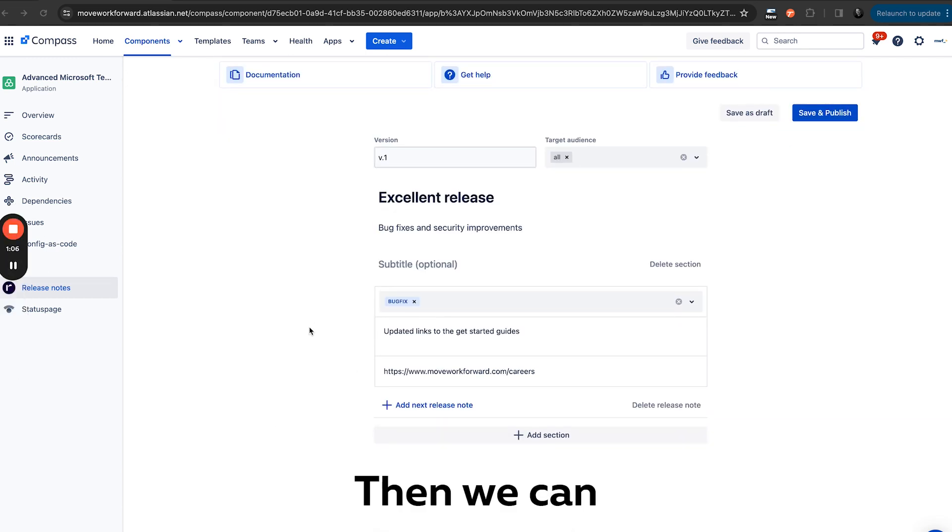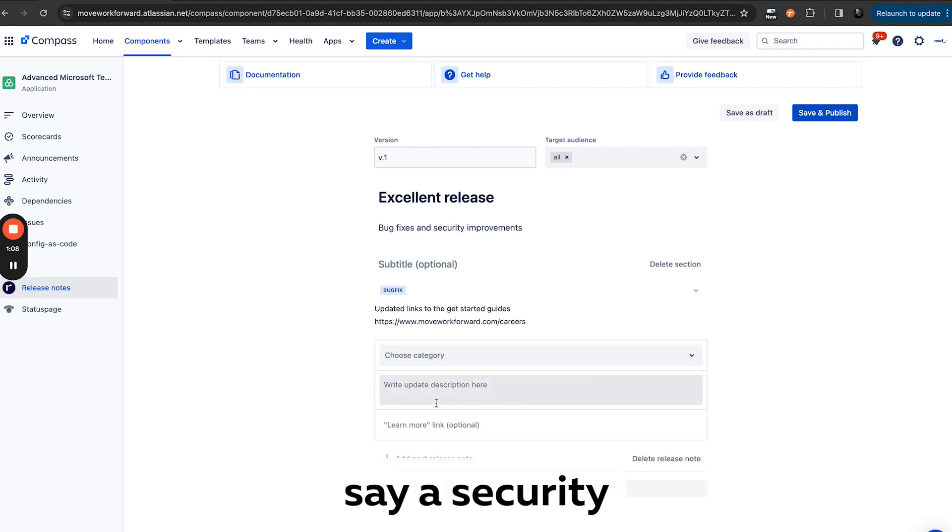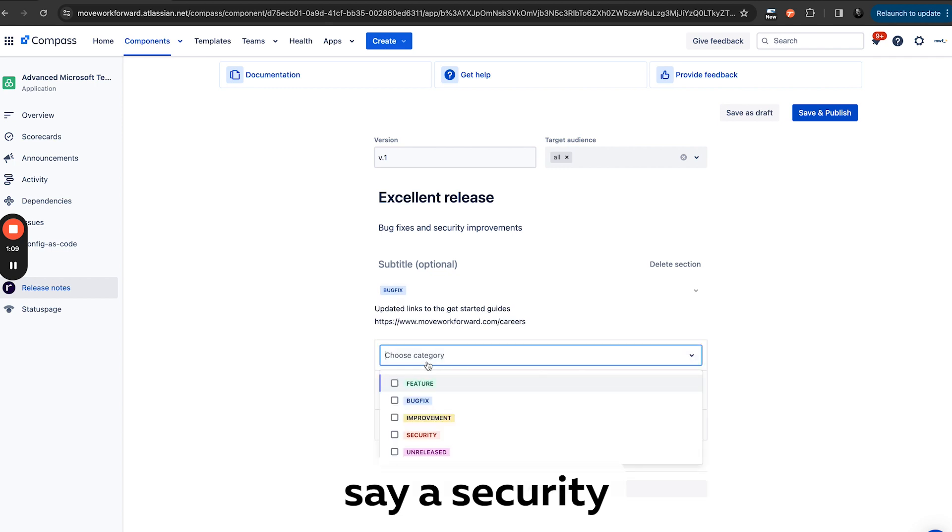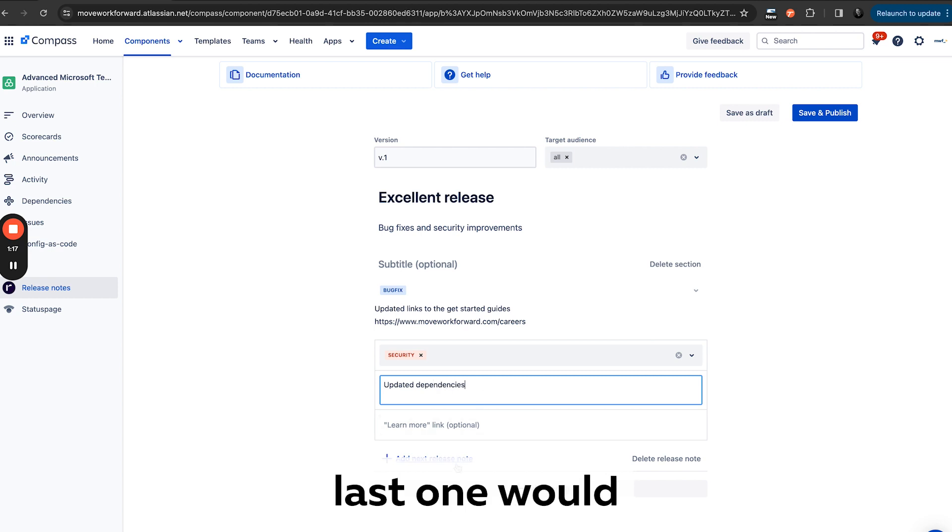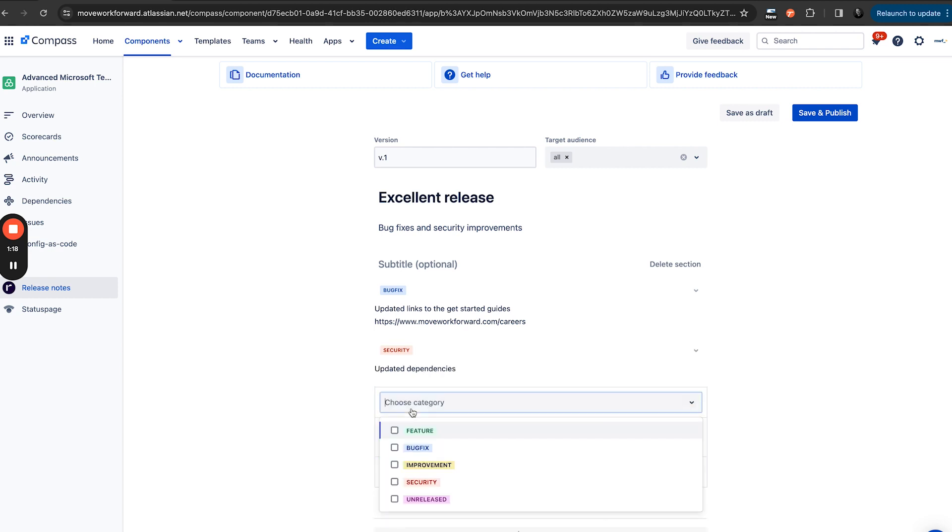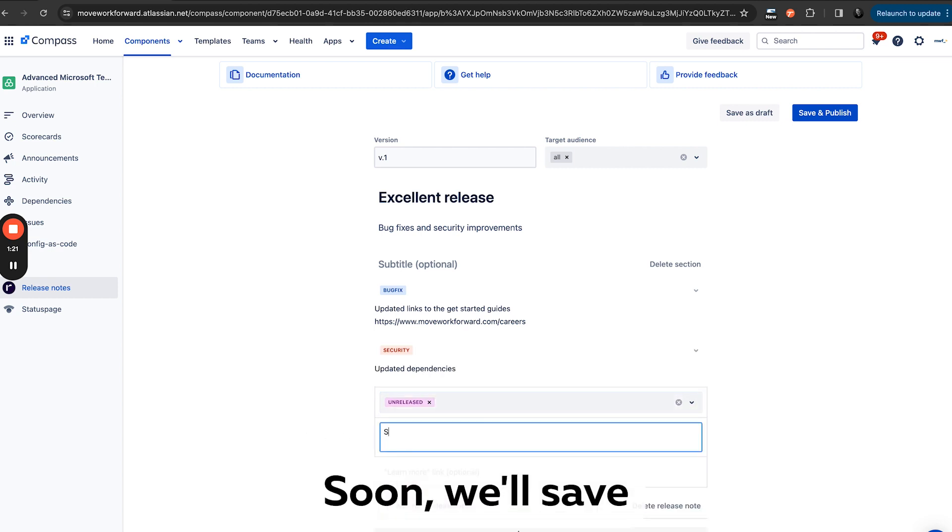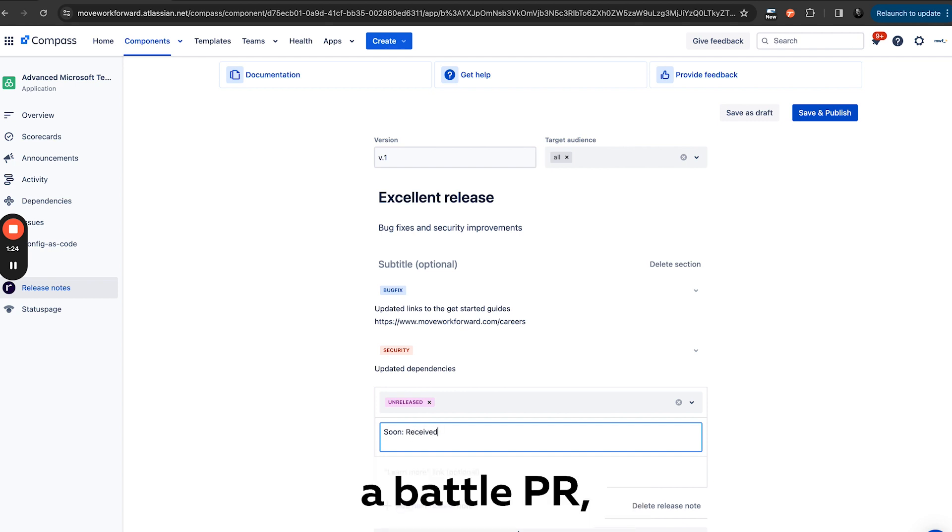So we have it in here, then we can add another release, let's say a security improvement updated. And then this is in the last one would be unreleased soon. Let's save.